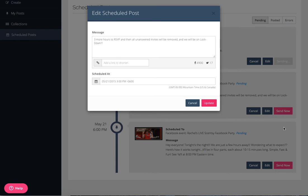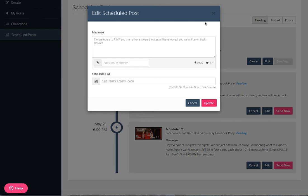You also have the option of sending now. Let's say later on you come back and you realize that you want to just go ahead and post that post now, you don't want it to wait. You can actually just come and click send now, and then it'll post it automatically.